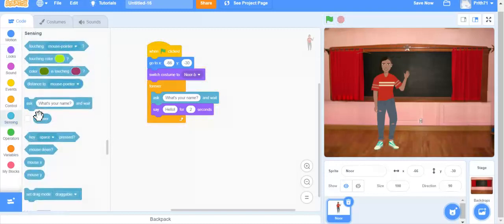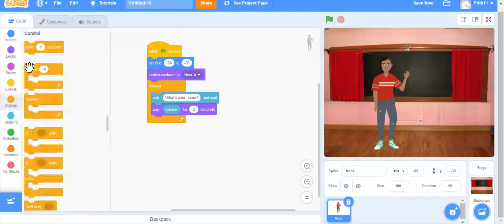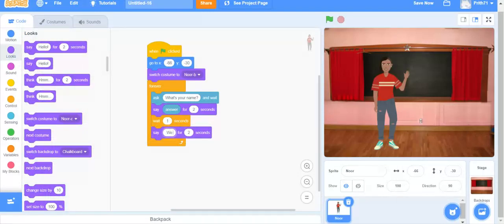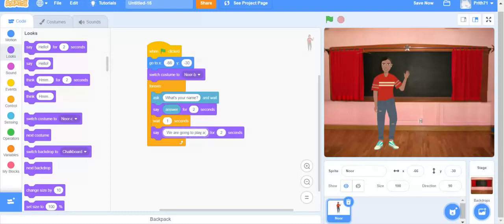We're going to take 'answer' from Sensing and say it for two seconds. Now we are going to take a 'wait 1 second' block from Control. Next, he's going to say 'we are going to play a quiz.'